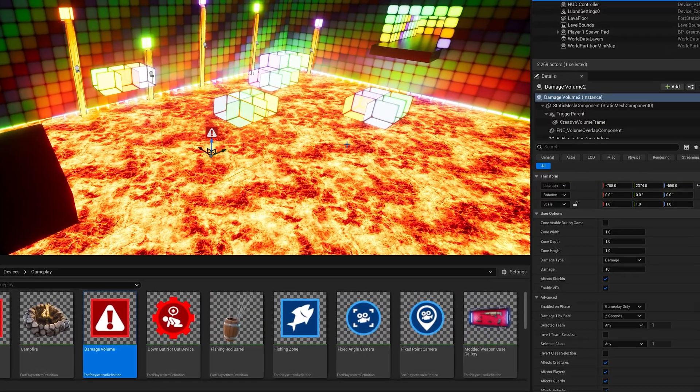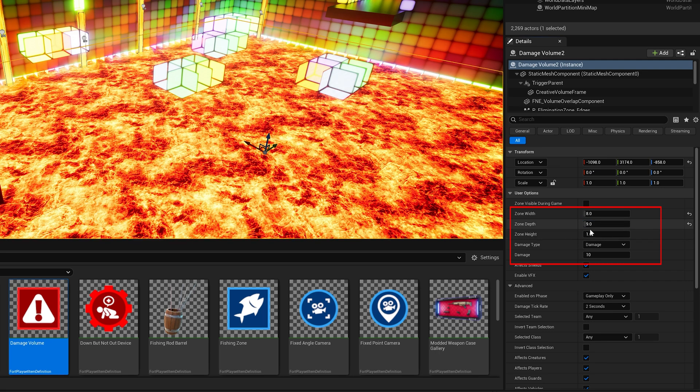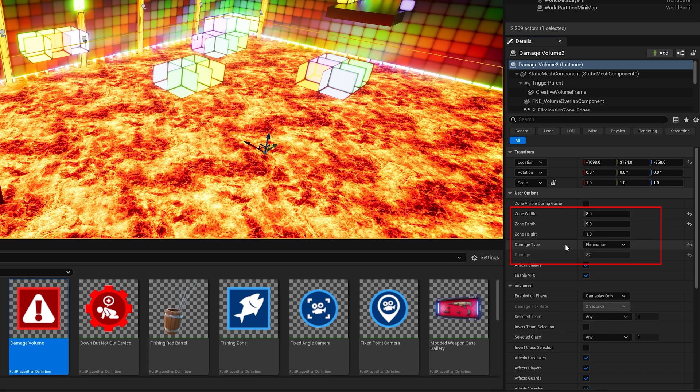Start with adding a damage volume device to your scene and choose your desired size. Depending on your situation, you can choose a specific damage value per tick. In this example, as it's a lava floor and there is no intended gameplay way to return to your previous position, we use the damage type Elimination.